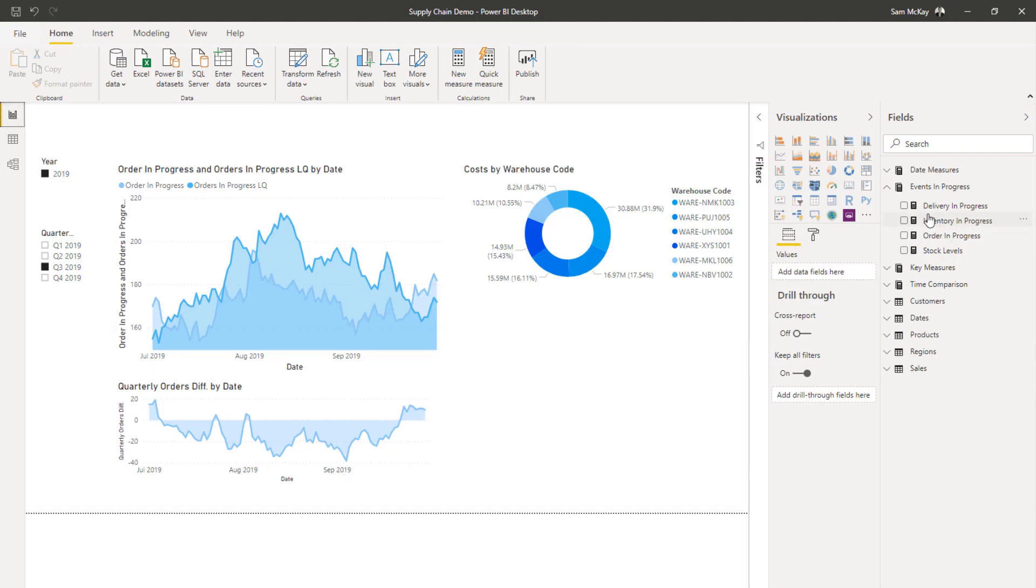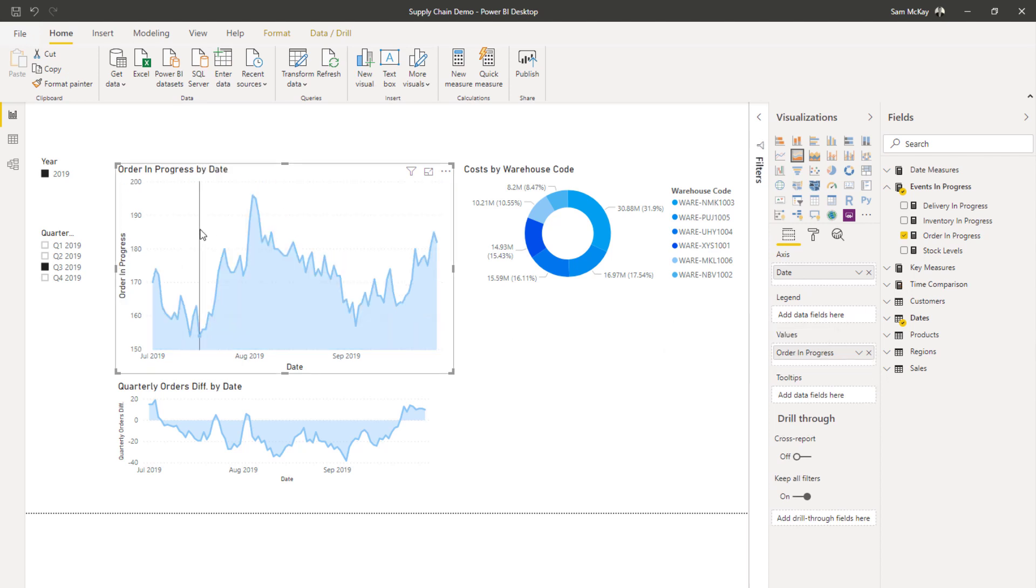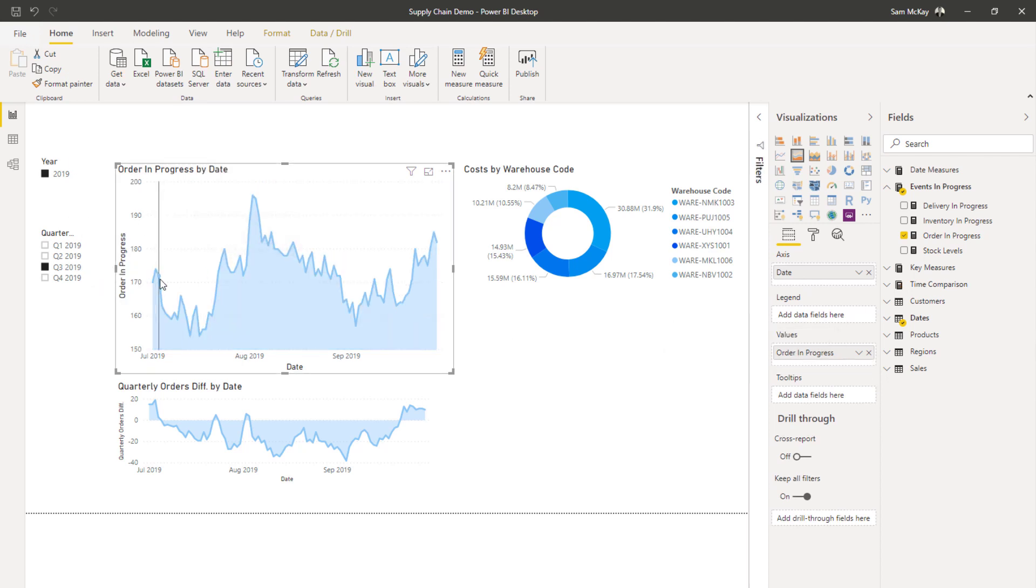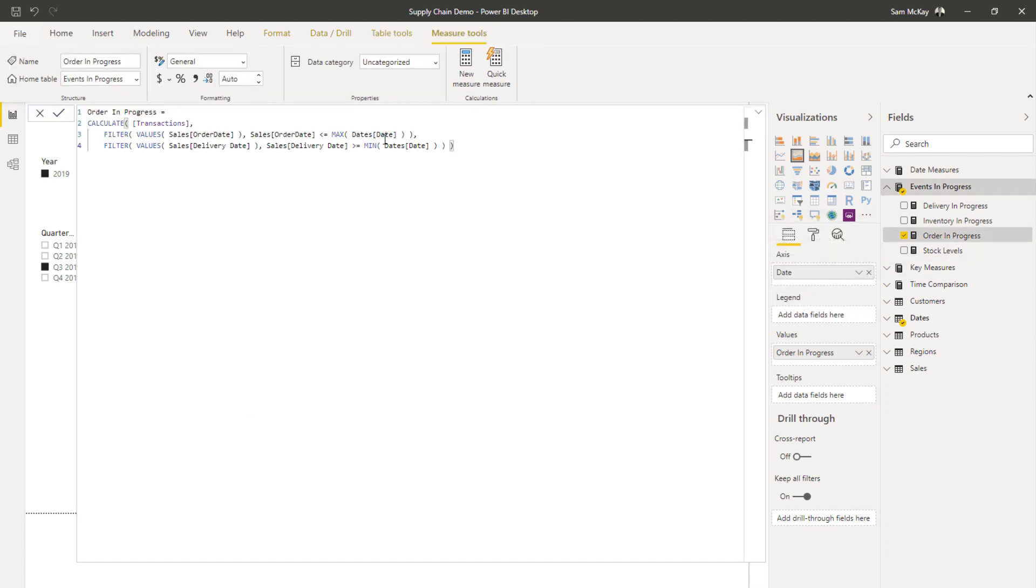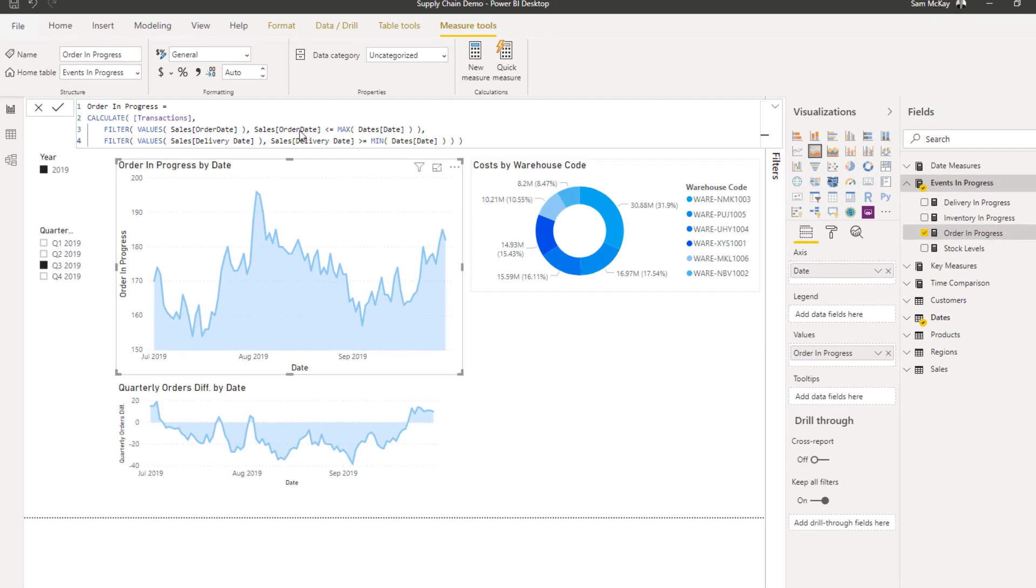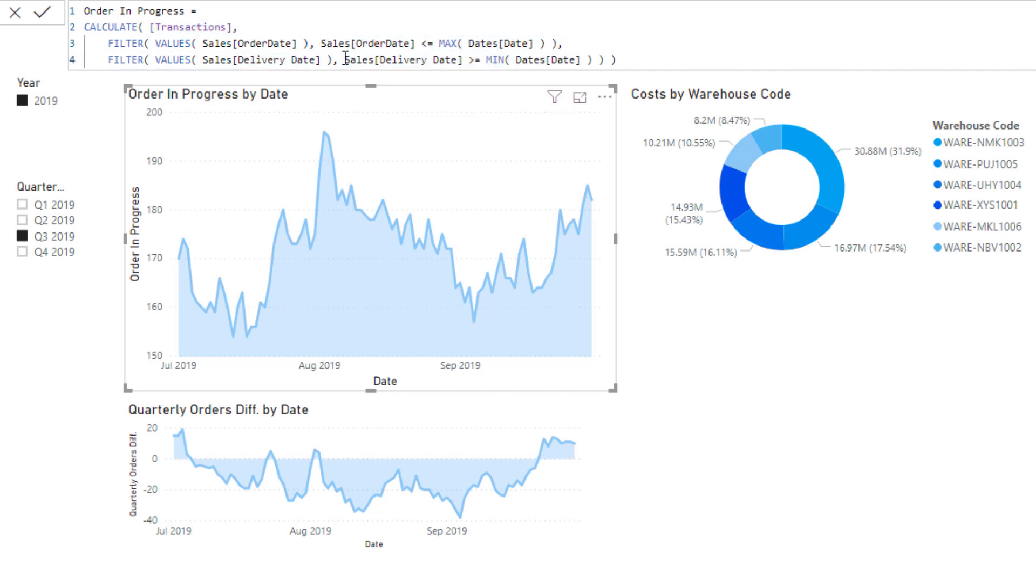The main formula technique we used was what I call the events in progress pattern or formula combination. And so what we were trying to analyze in this particular case, I'll just isolate it here so we can analyze it together, is that over time, what we're trying to see is how many transactions do we have open between when they were ordered and when they were delivered? So on any day, how many orders are in transition?